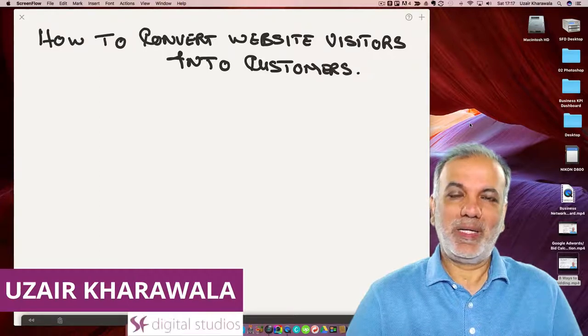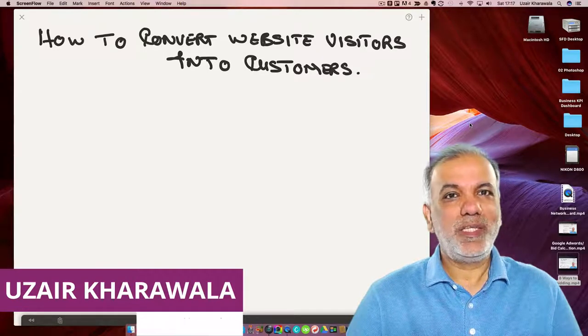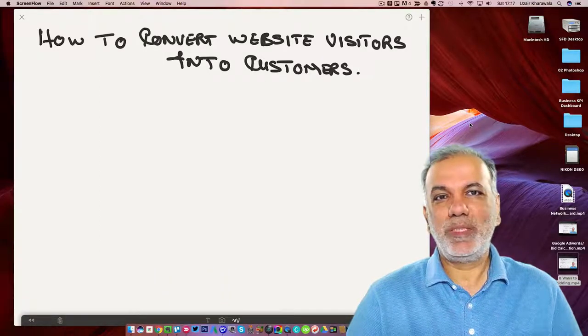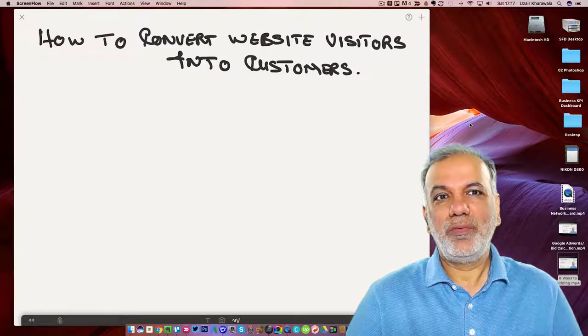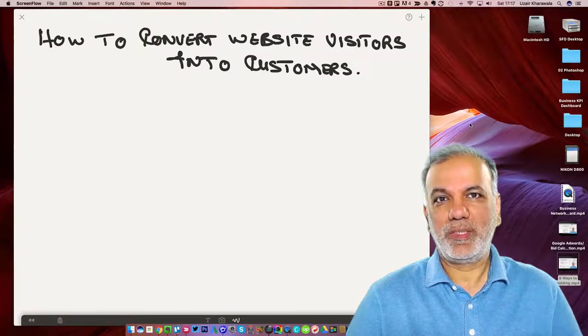Hello, I'm Usai and thanks for joining in. In this video, I'm going to show you a simple system on how to convert website visitors into your customers.